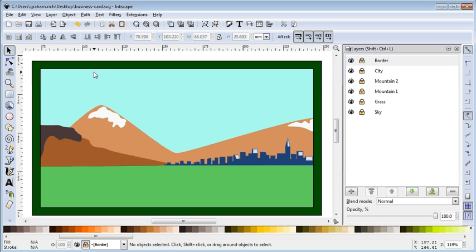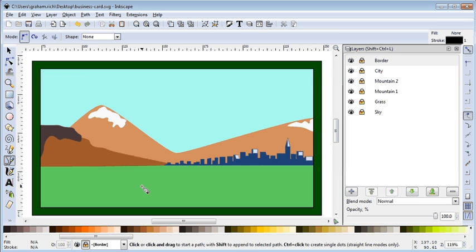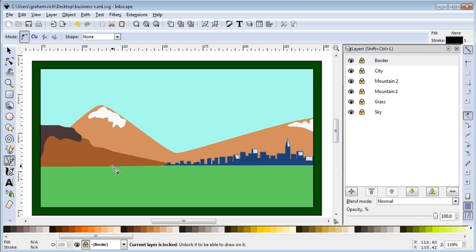So we're starting to get everything interesting here and it's time to add a water feature. For our water feature we're going to choose a river.